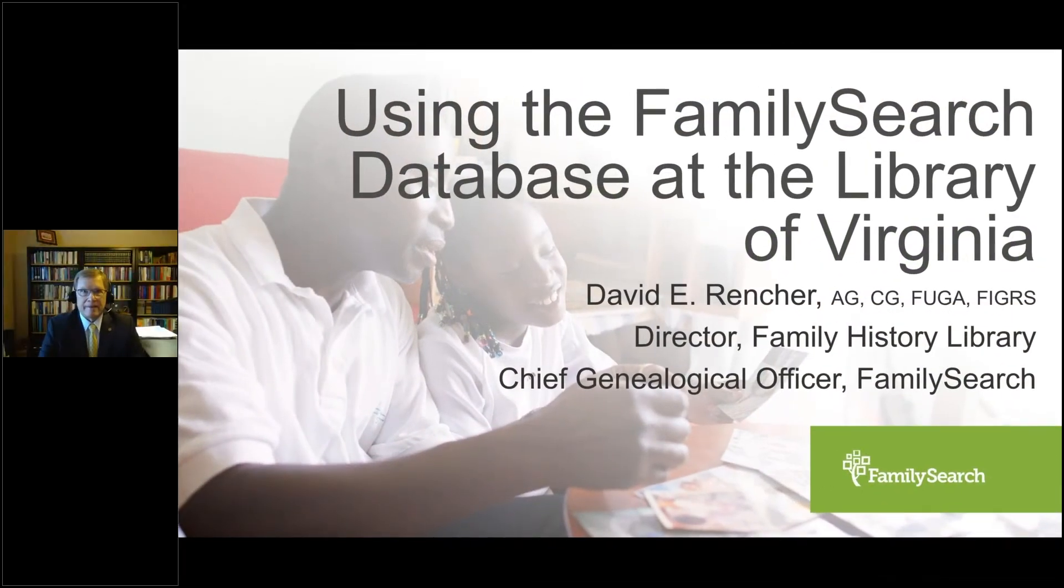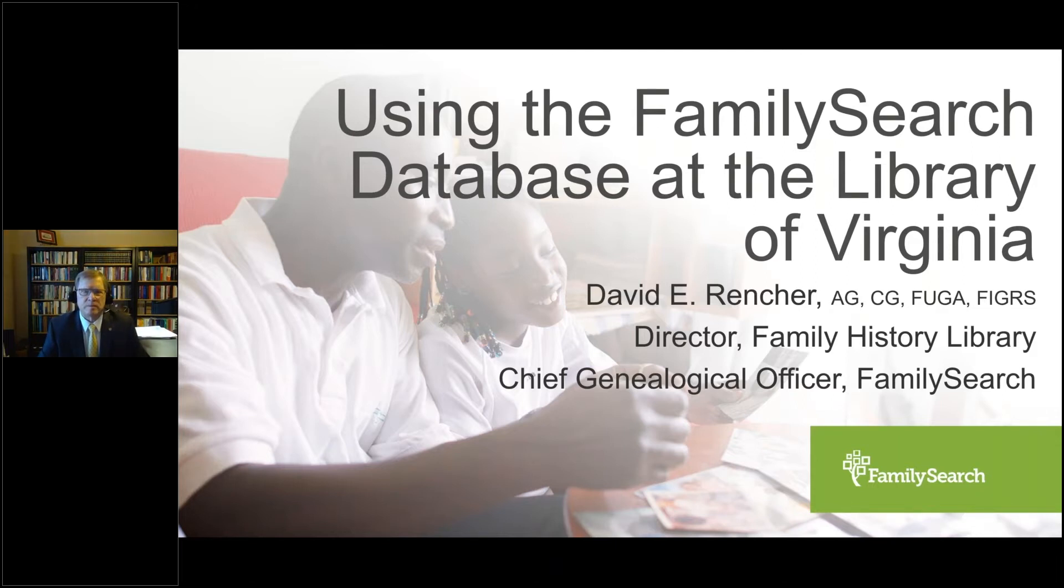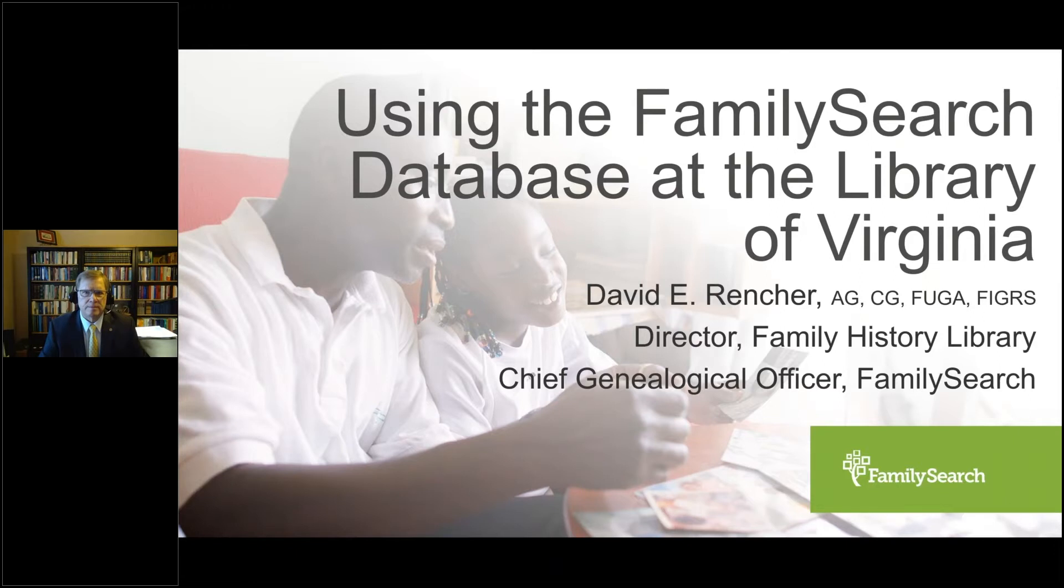Good evening, everyone. Hello, and thank you for joining us this evening. I am Ashley Ramey, the Community Outreach Specialist for the Library of Virginia, and I want to thank you for joining us for our program, Using the Family Search Database at the Library of Virginia, with our speaker, David Rencher.